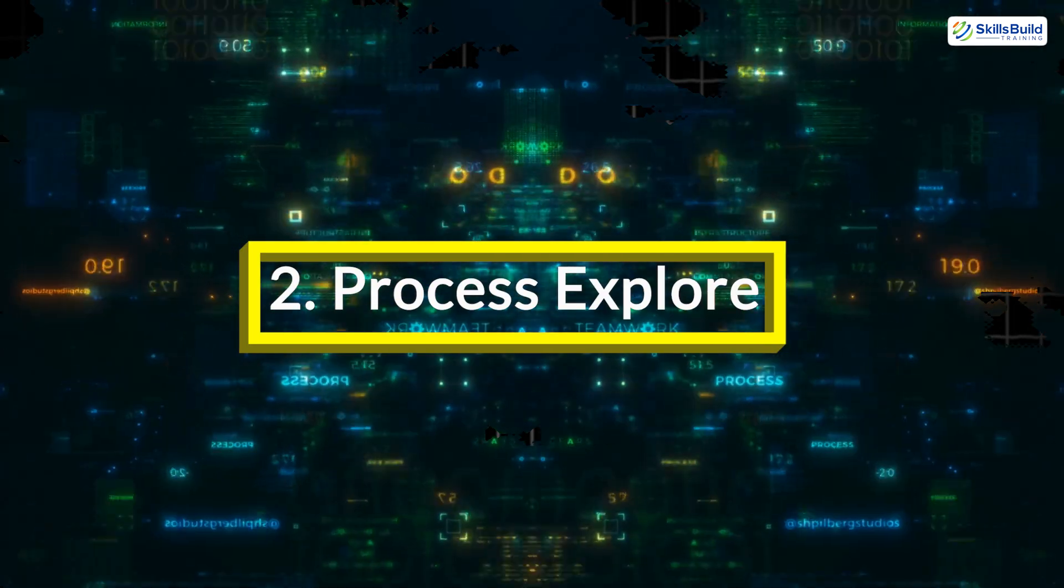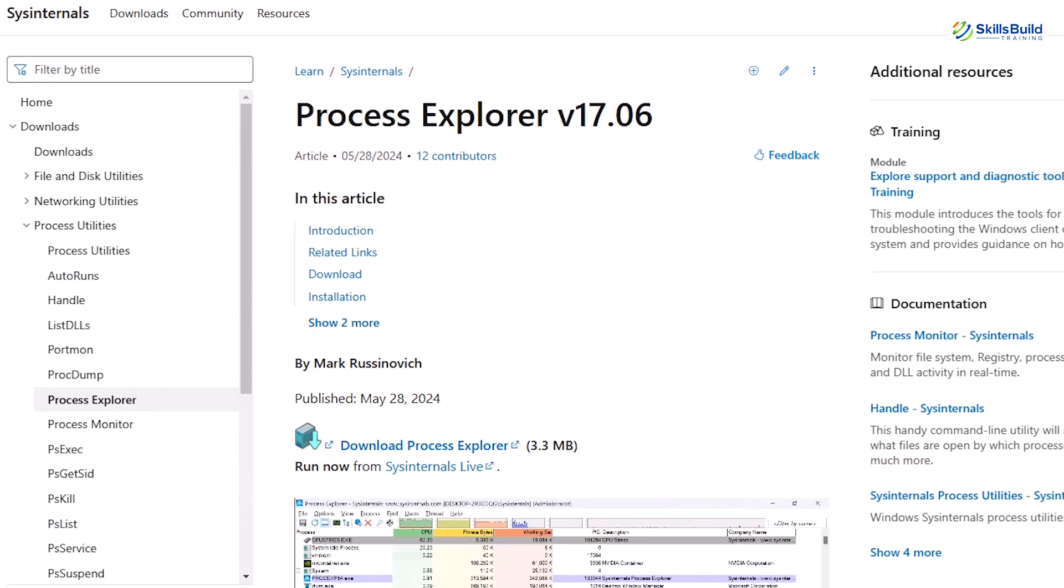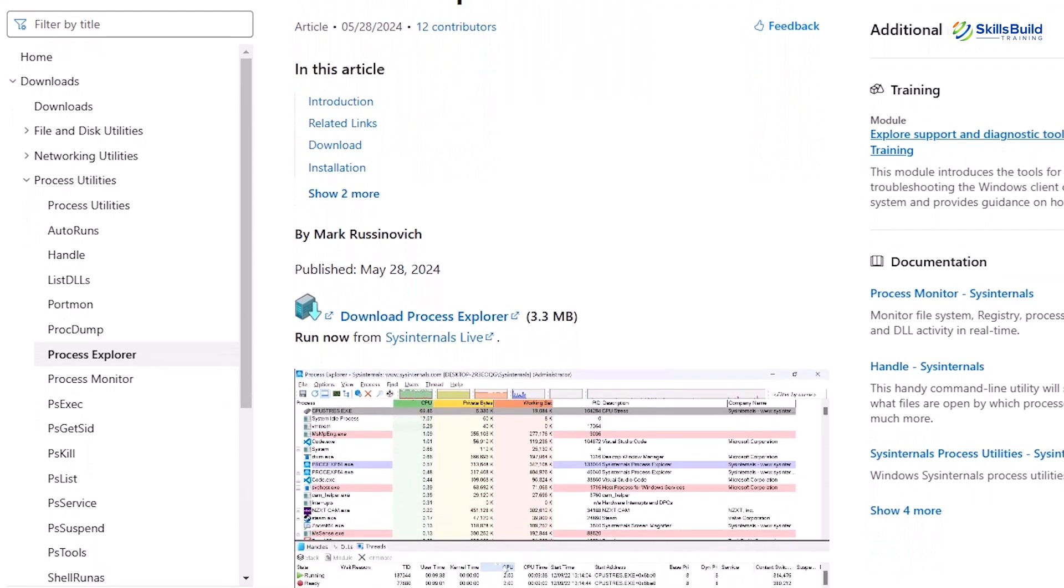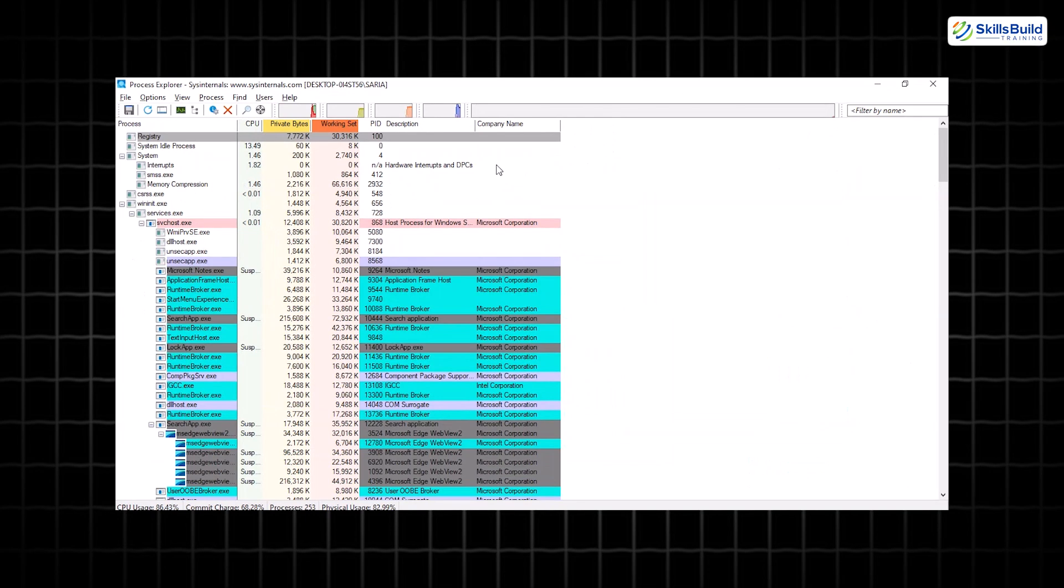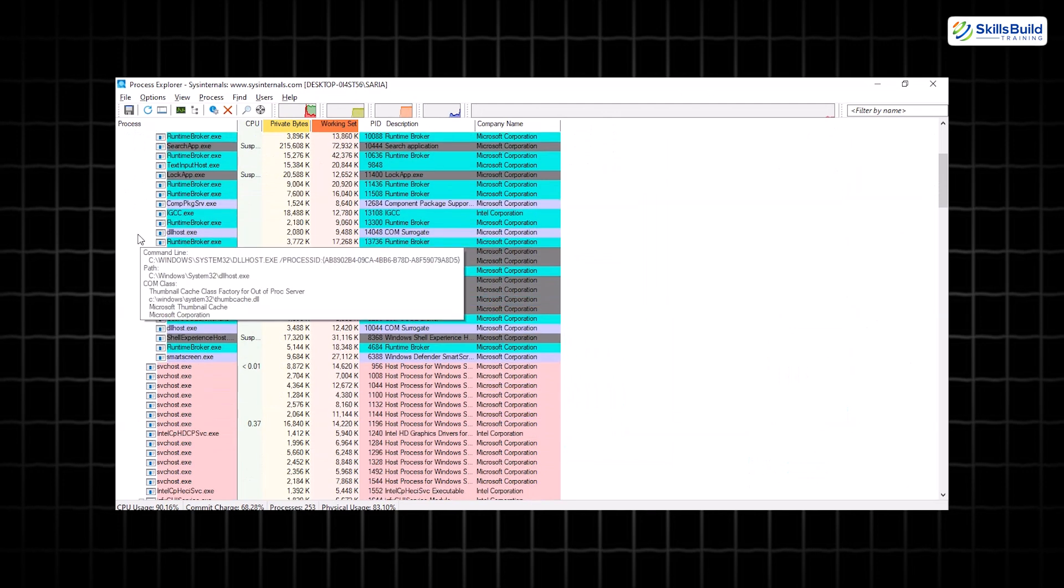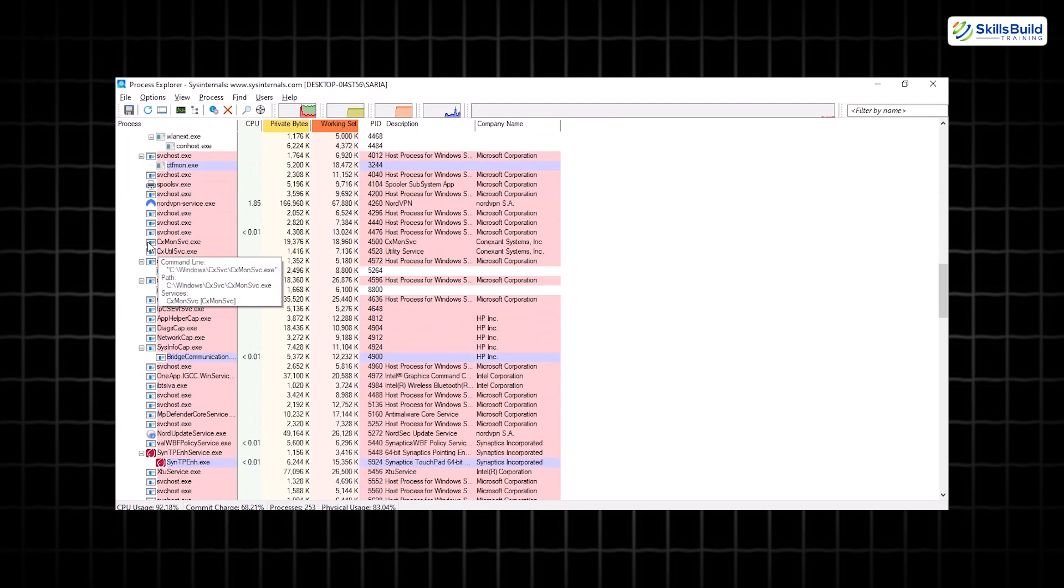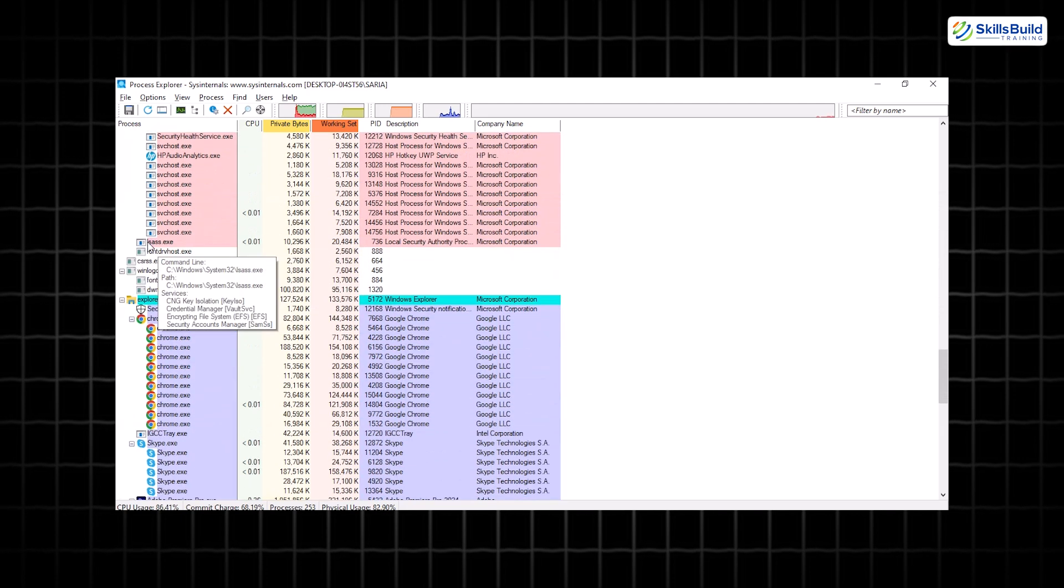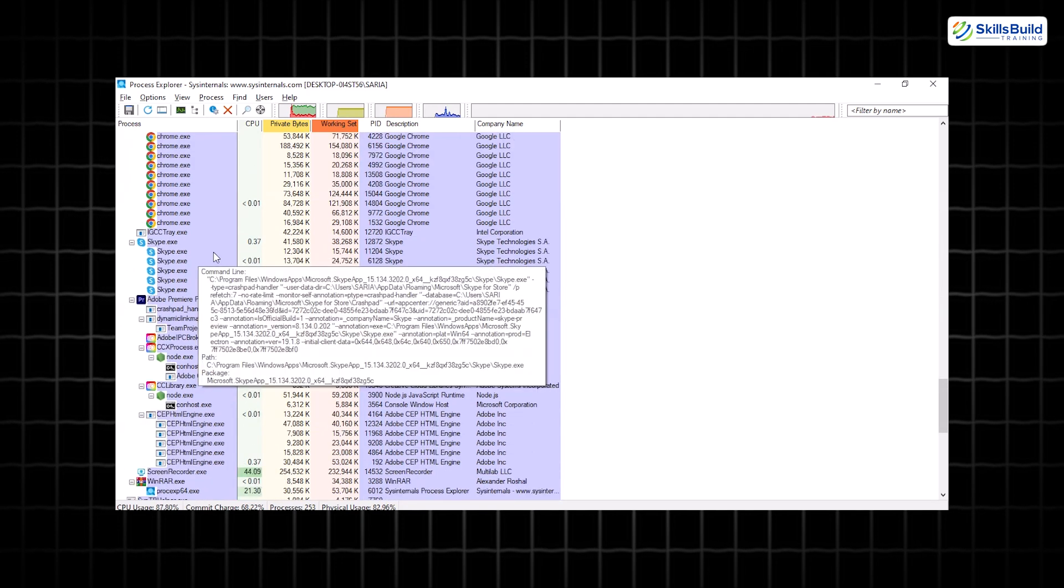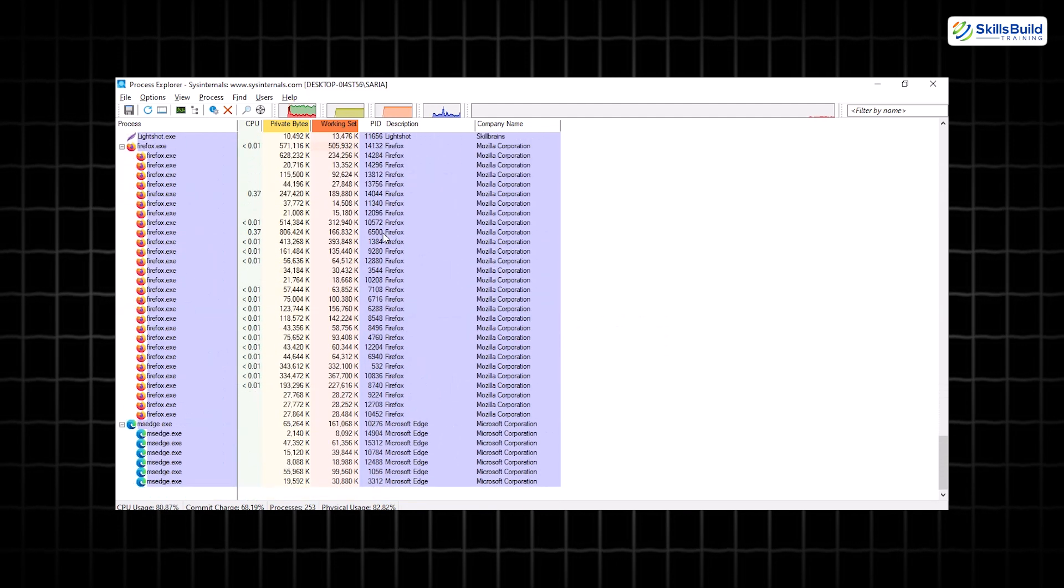Process Explorer. Process Explorer takes the concept of Task Manager and amplifies it into a robust diagnostic tool. It provides an in-depth look at everything running on your system, presenting processes in an intuitive hierarchical tree format to track parent-child relationships. The real magic? Its integration with VirusTotal. This feature enables you to analyze running processes for signs of malware, making it a must-have for real-time threat detection.